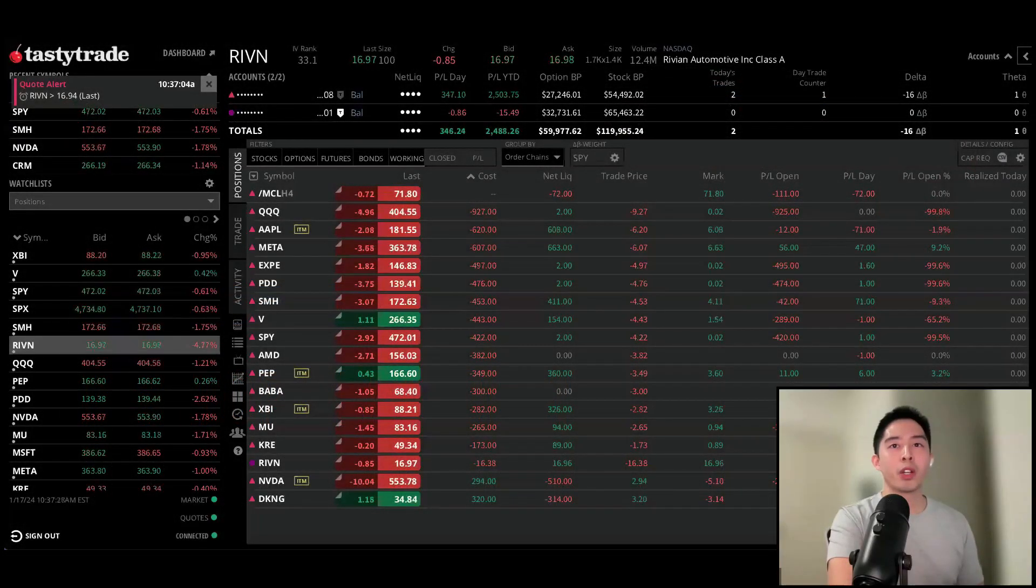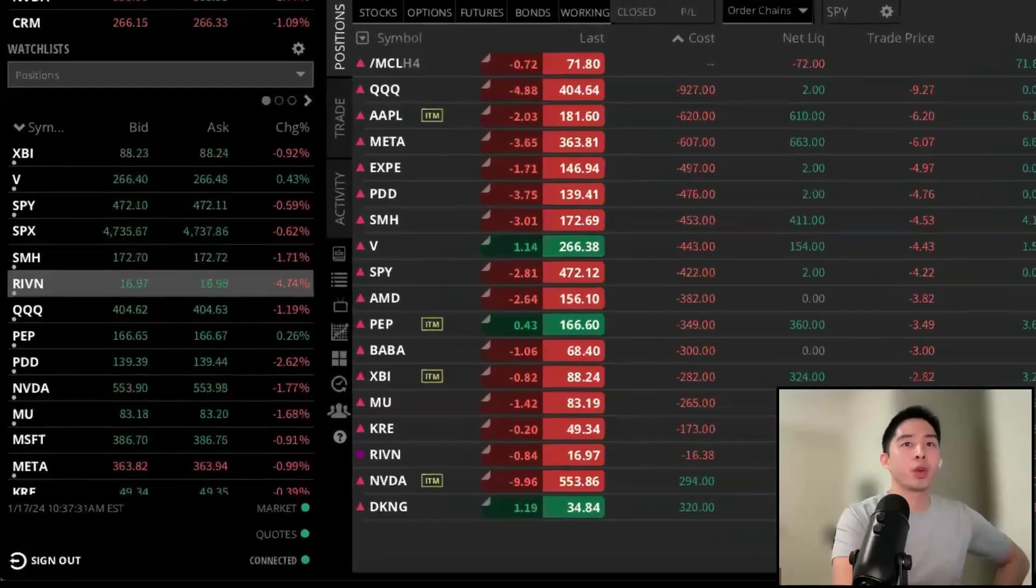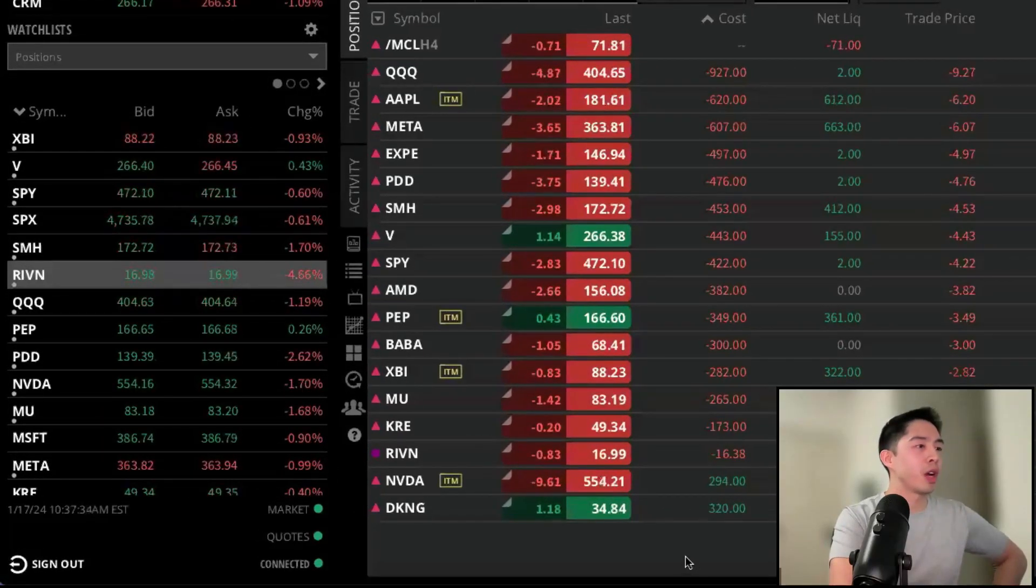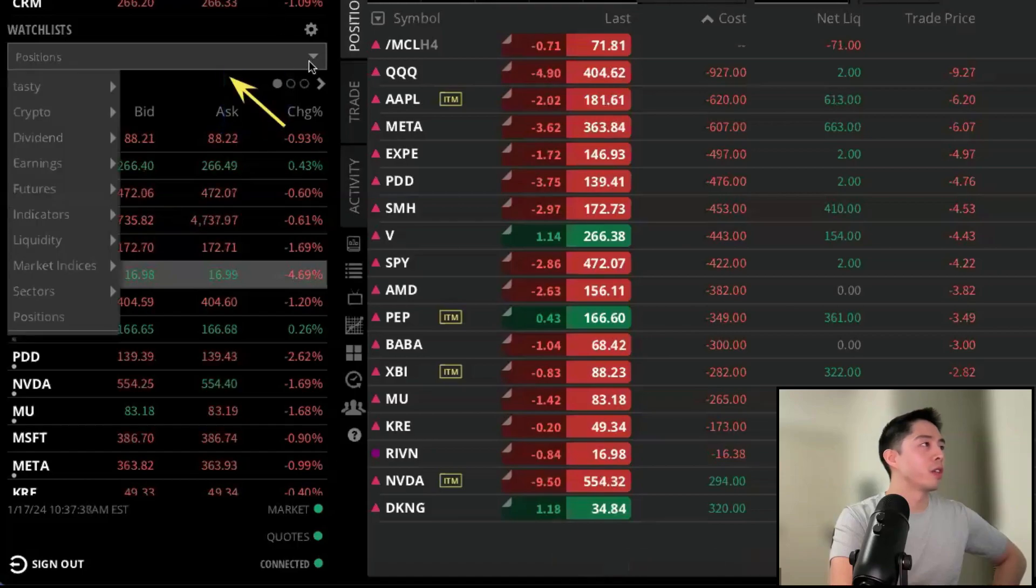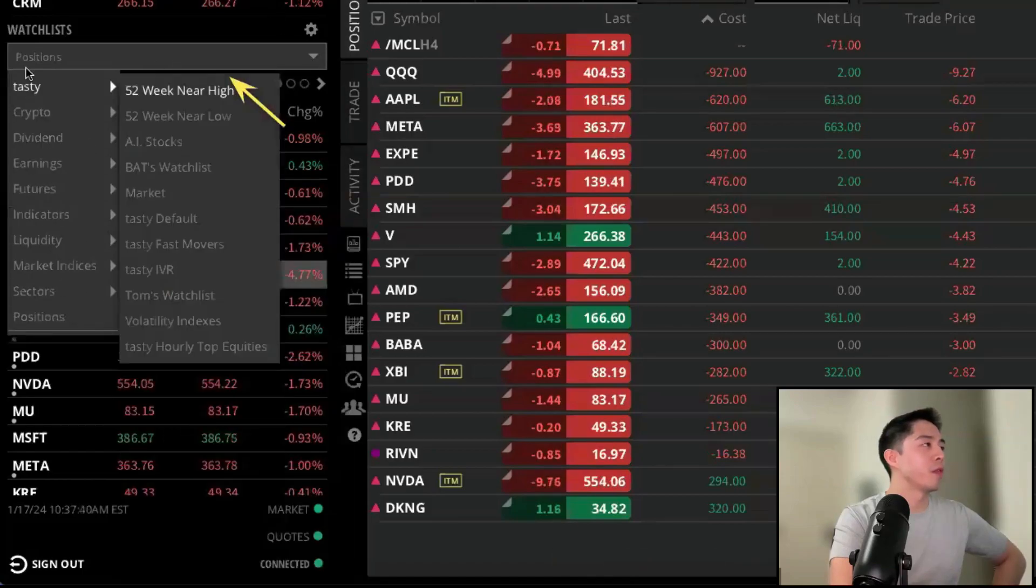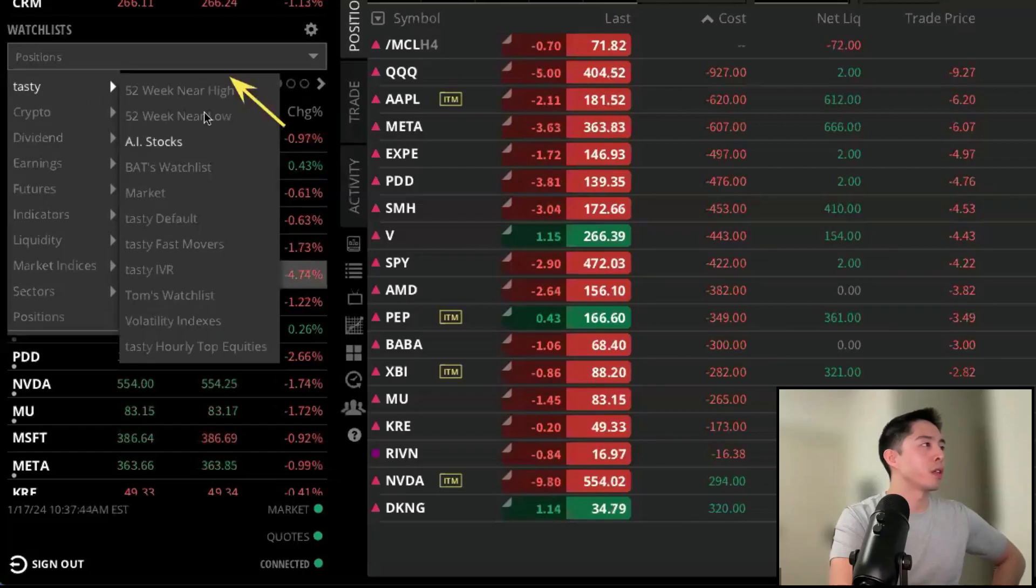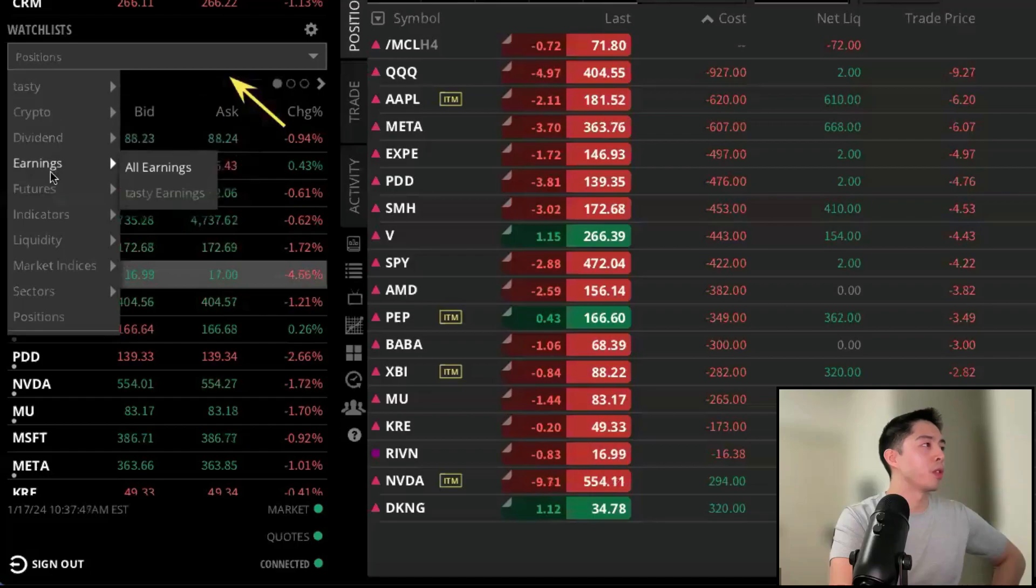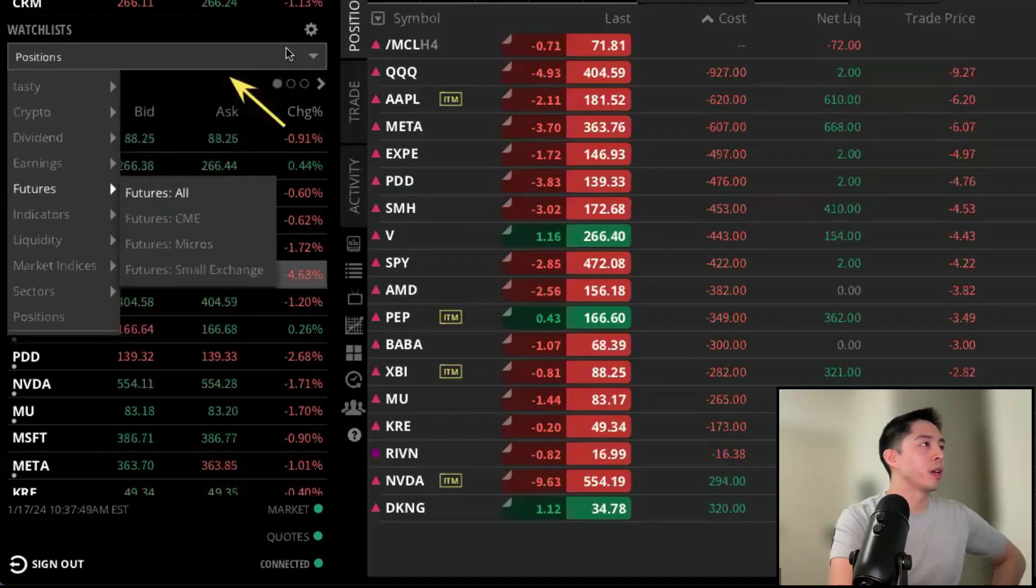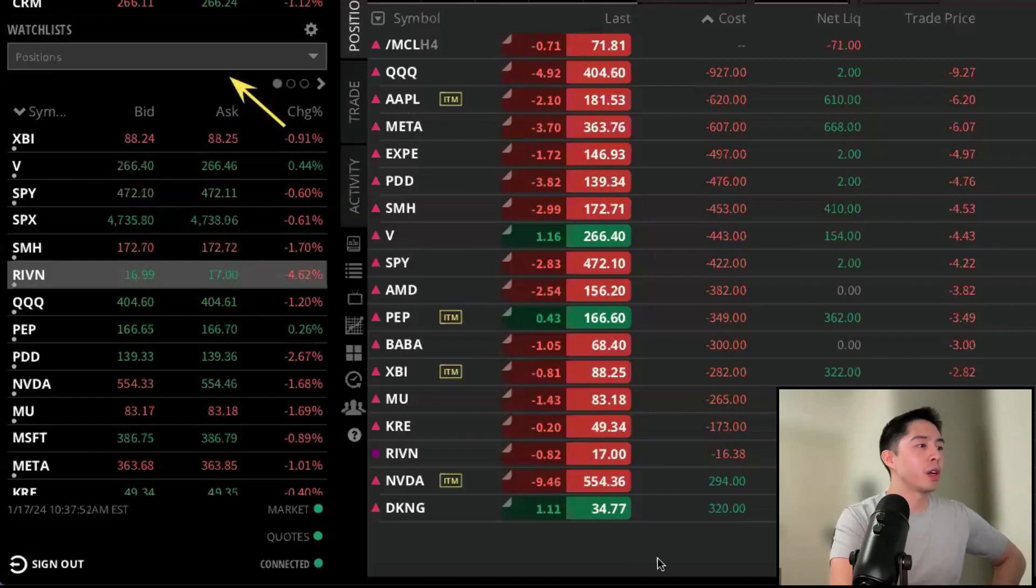Let's now create a watch list. By default, there's already some watch lists created on the platform. If you left click on the drop-down menu found right here, you're going to find some default watch lists available already: the Tastiest watch list if you want to see what Tom's trading, some 52-week highs or lows, cryptos, dividends, and earnings. But if you want to create your own, we're going to click on the gear icon that is right here.